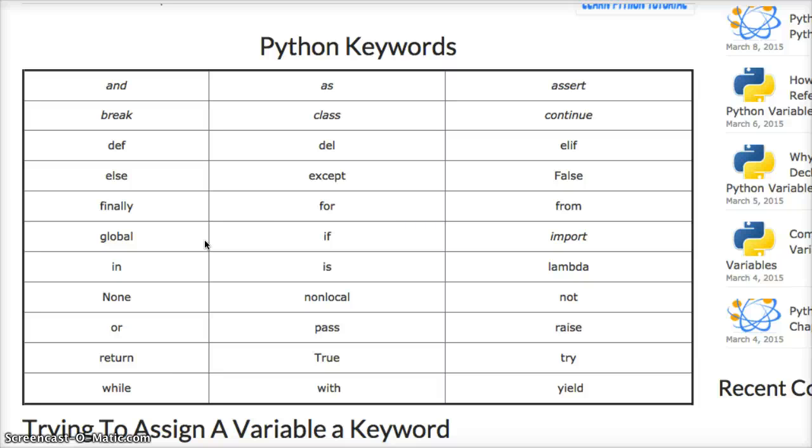None, non-local, not, or, pass, raise, return, true, try, while, with, and yield.